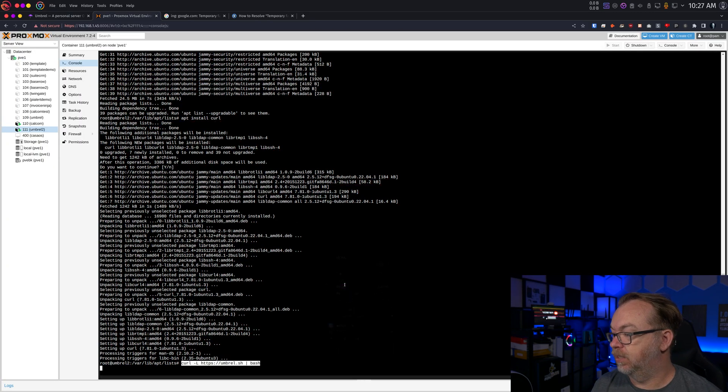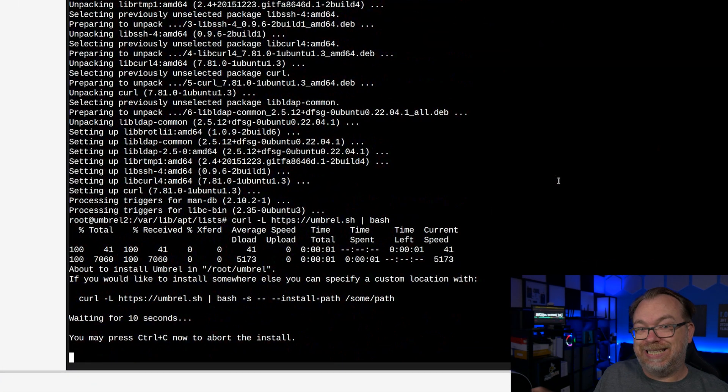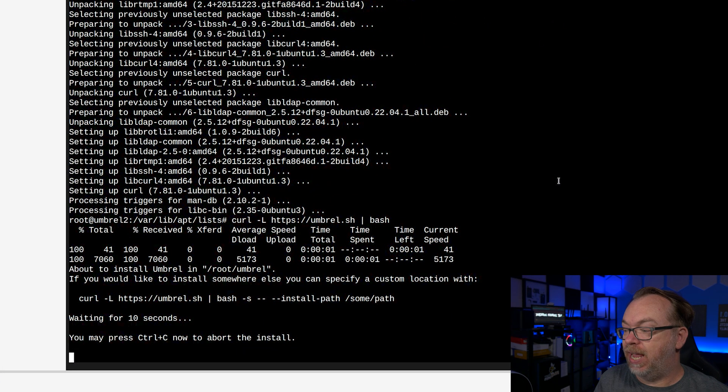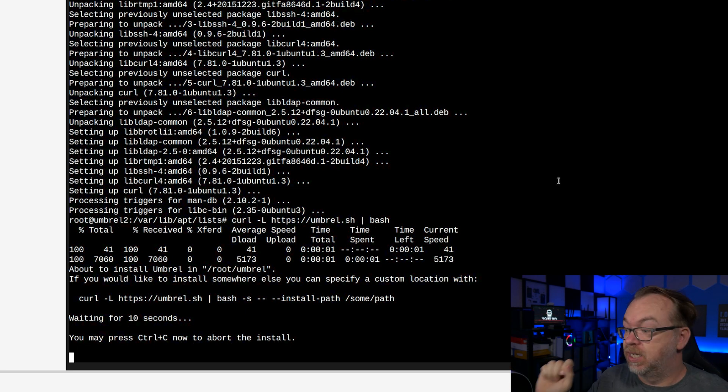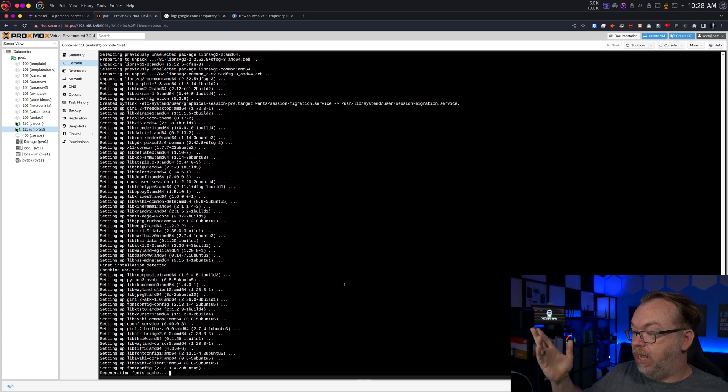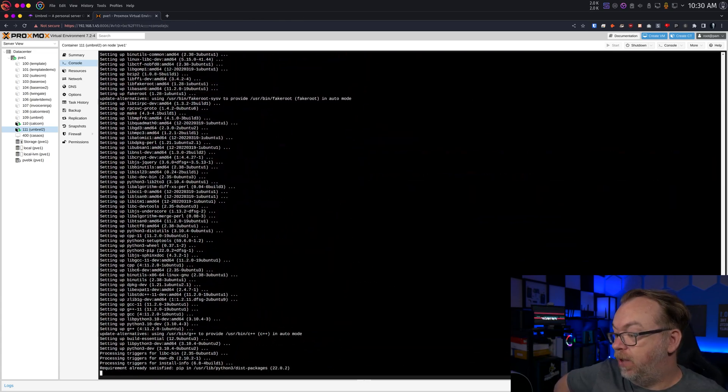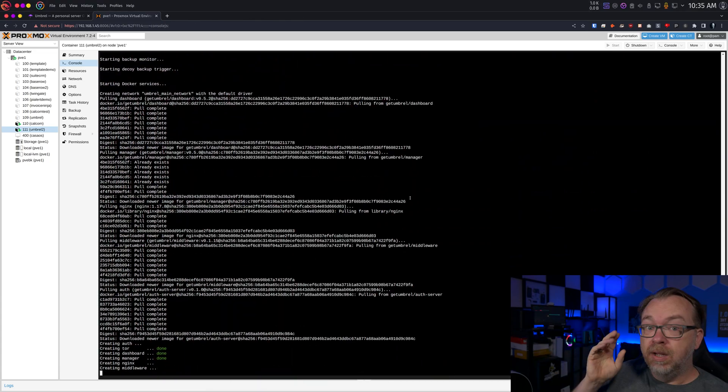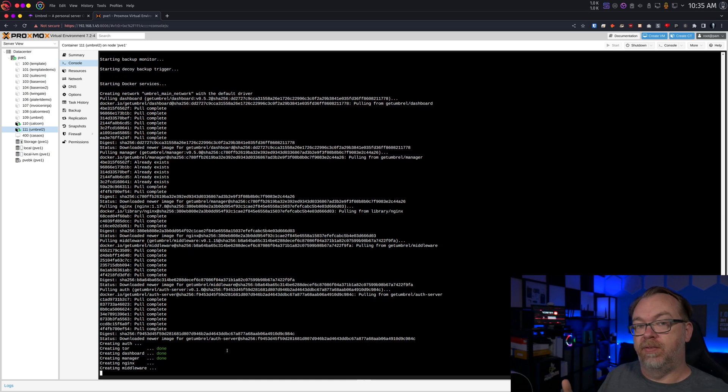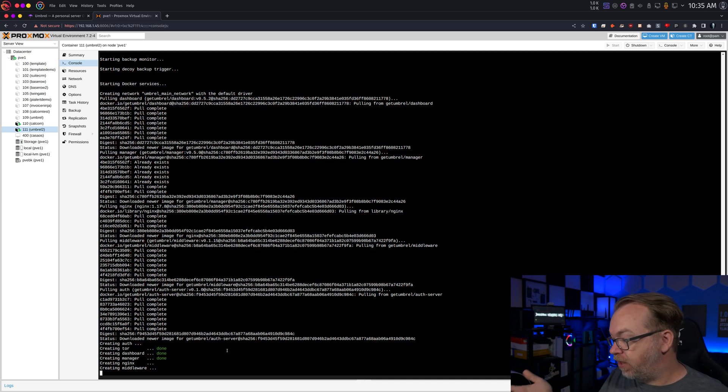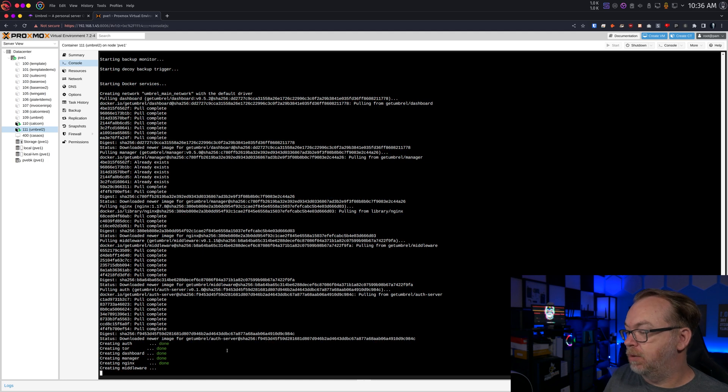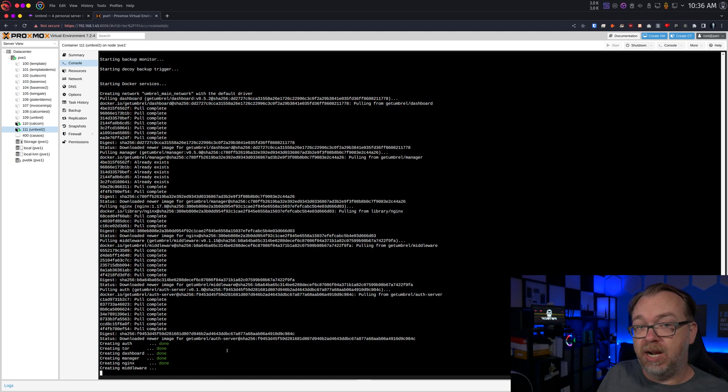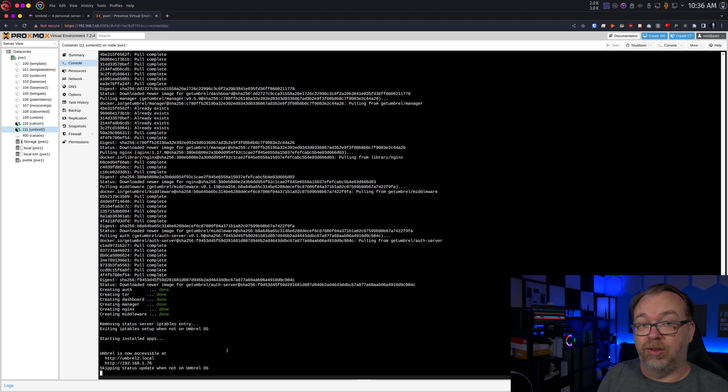We do have to install curl now. There we go. Once that's done, now we can actually install Umbrel. So let's give that another go. Paste, enter. It's going to wait 10 seconds. I appreciate that. It's like, hey, I'm going to give you 10 seconds to change your mind because then after that, we're going to do this. So here in just a second, it's going to do it. And we'll just kind of hang out and wait until it's done. It looks like we're just getting down to the very end of this where it's actually finally creating all of the containers that we're going to need for this setup to work. We can see that the auth is still being created. Nginx middleware is still being created. We've got Tor dashboard and manager already up and running.